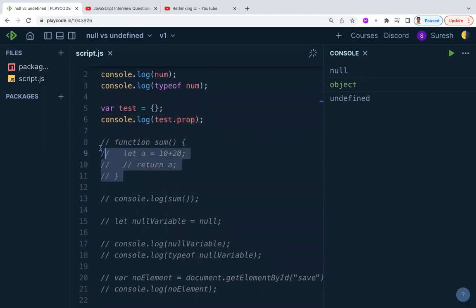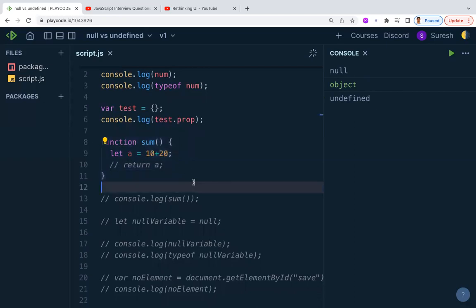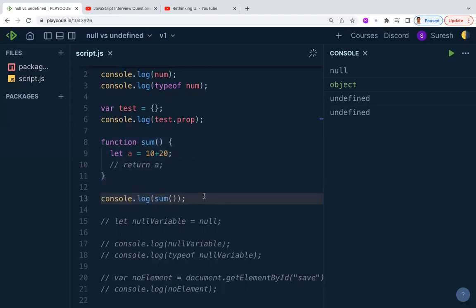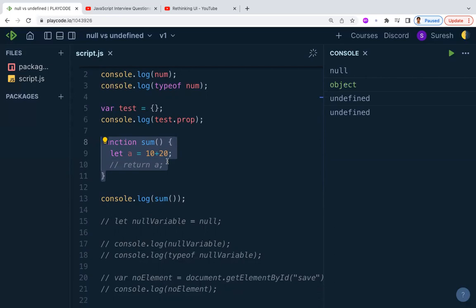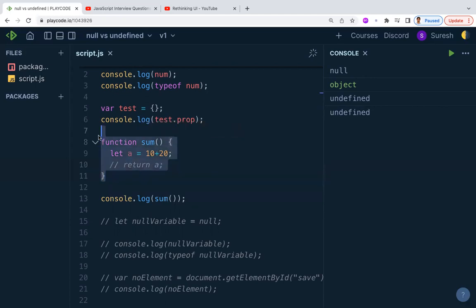There are many other programmatic scenarios where undefined is produced. For example, if you have a sum function and you call it without returning anything, that function will return undefined. Any function that doesn't explicitly return a value will return undefined by default. Understanding when and why you get undefined helps you handle it and stop runtime errors.